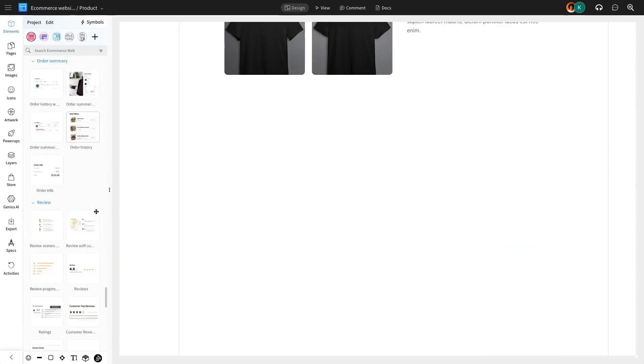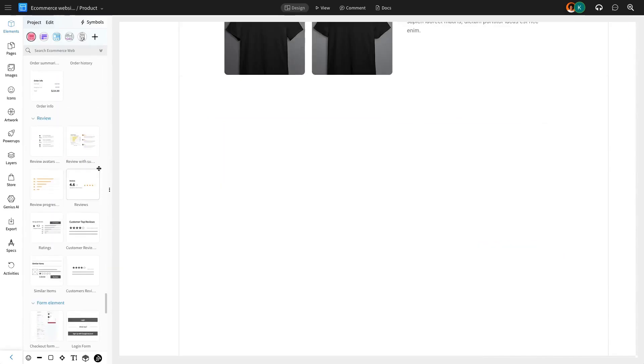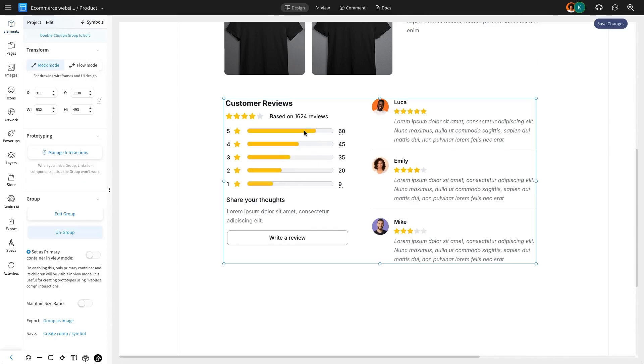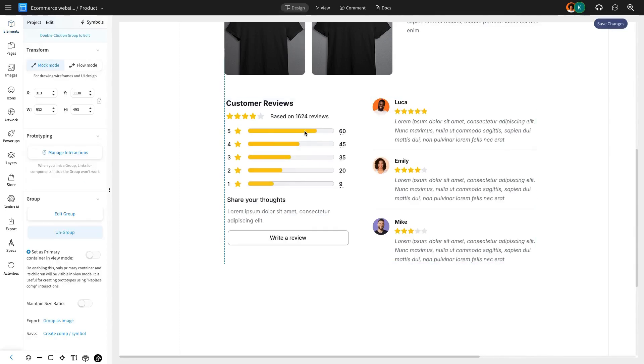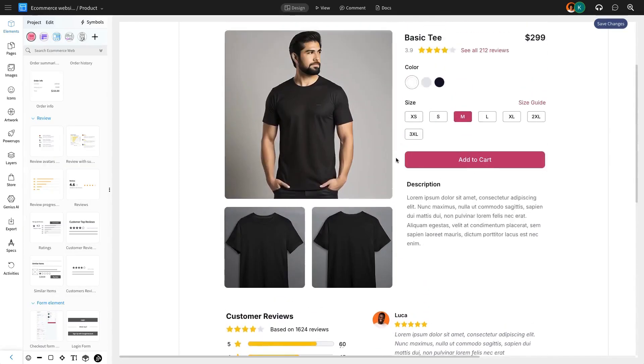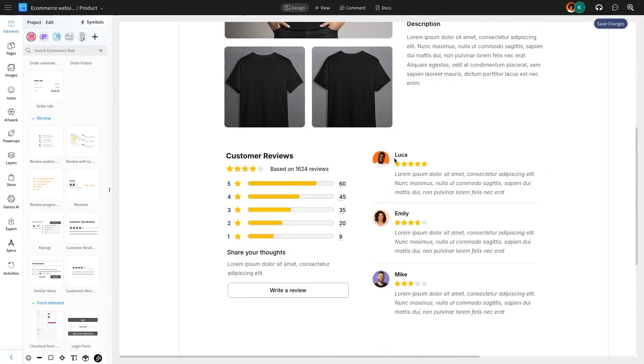Next, we'll add a review section below the product details. Customer reviews are crucial in influencing purchase decisions, so placing this section strategically encourages users to read feedback from other buyers.